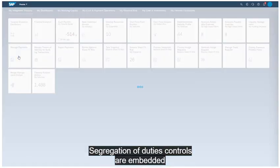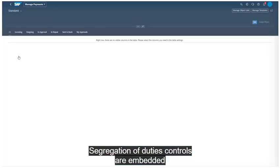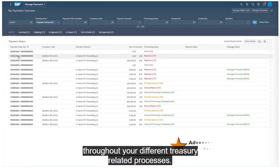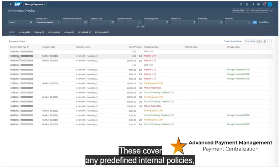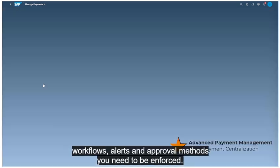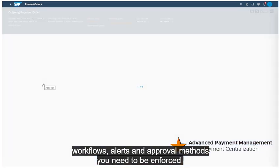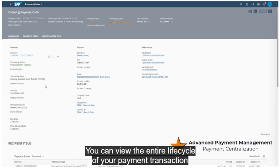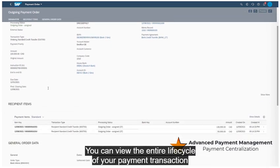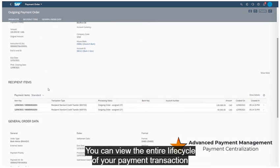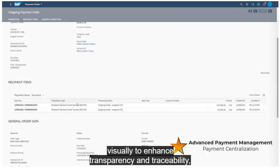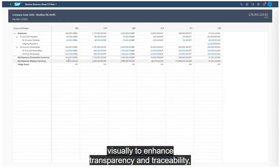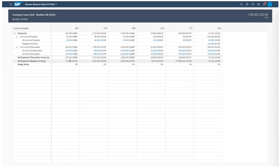Segregation of duties controls are embedded throughout your treasury-related processes. These cover any predefined internal policies, workflows, alerts, and approval methods you need to be enforced. You can view the entire lifecycle of your payment transaction visually to enhance transparency and traceability.